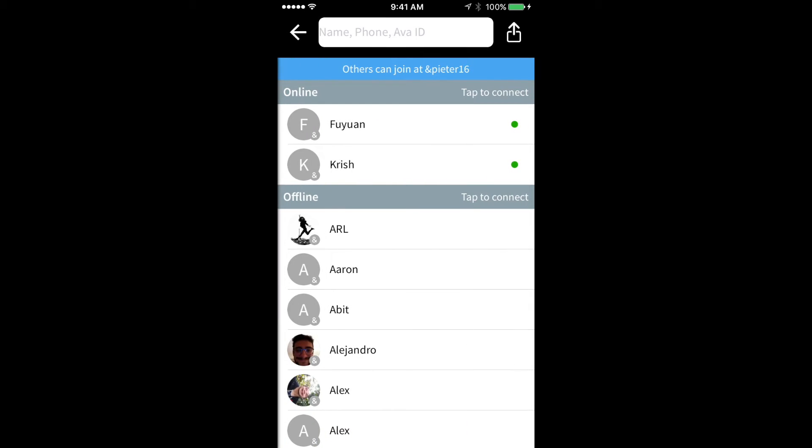A different way to connect is to tap directly on the people you see online. It can take a few seconds, but then we're connected.